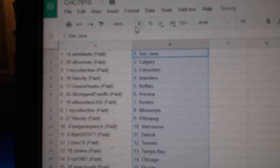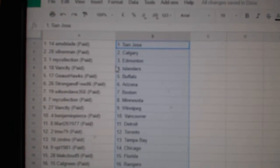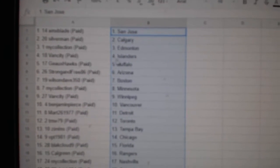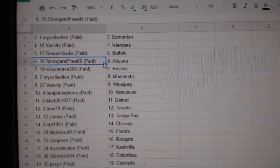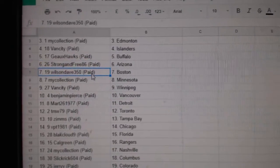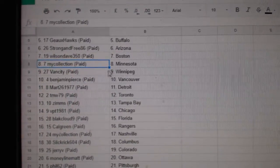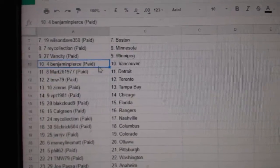AMX of San Jose, Silverman Cowdery, my collection's got ad money. Van City Islanders, Go Hawks, Buffalo, Strong and Free Arizona. Wilson, Dave, Boston, my collection, Minnesota, Van City, Winnipeg.